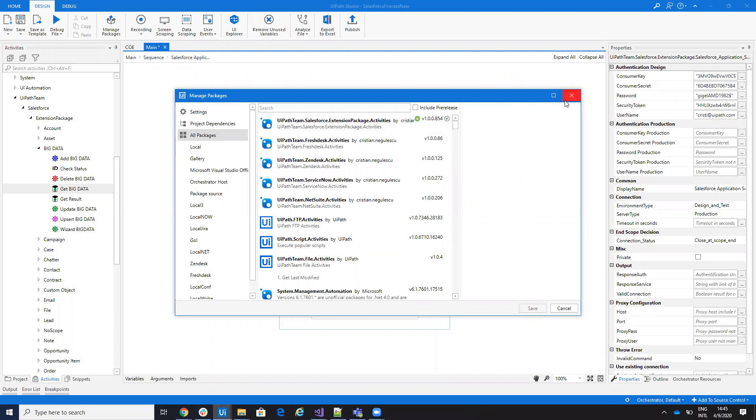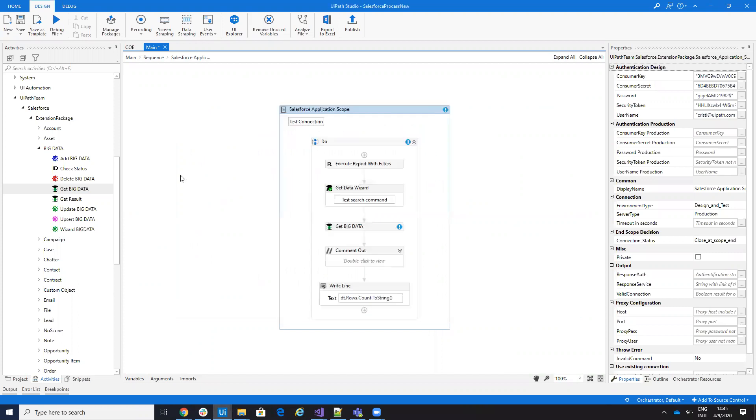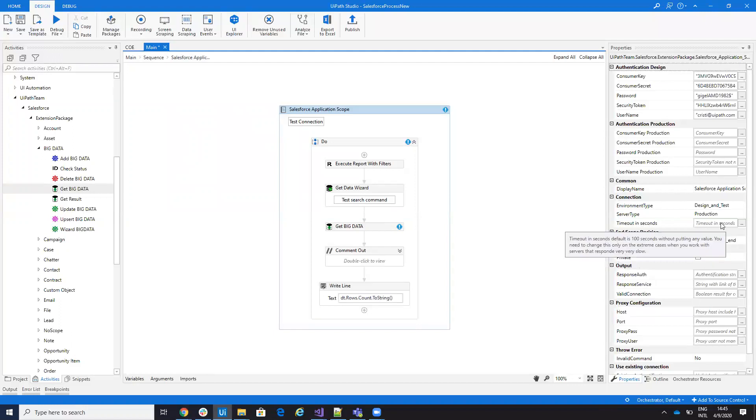So what's new? First, on the connection, you have a timeout in seconds. By default, the timeout is around 100 seconds. But the idea is like this.